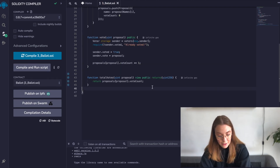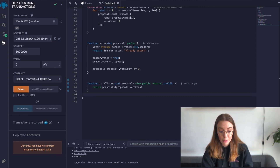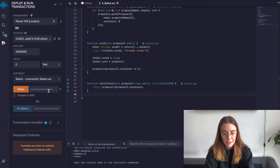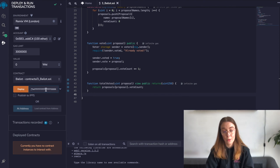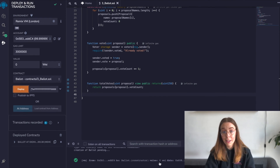Let's head over to the sidebar and compile our ballot.sol file. The green check mark means it compiled successfully, so we're ready to deploy. Remember, our constructor function is expecting an array of bytes32 values for our proposal names. So we need to pass that in when we deploy it. I'll put an example bytes32 value inside the array — we could pass in as many as we want. We'll click Deploy, and we can see that it was successfully deployed and we can now interact with the contract.